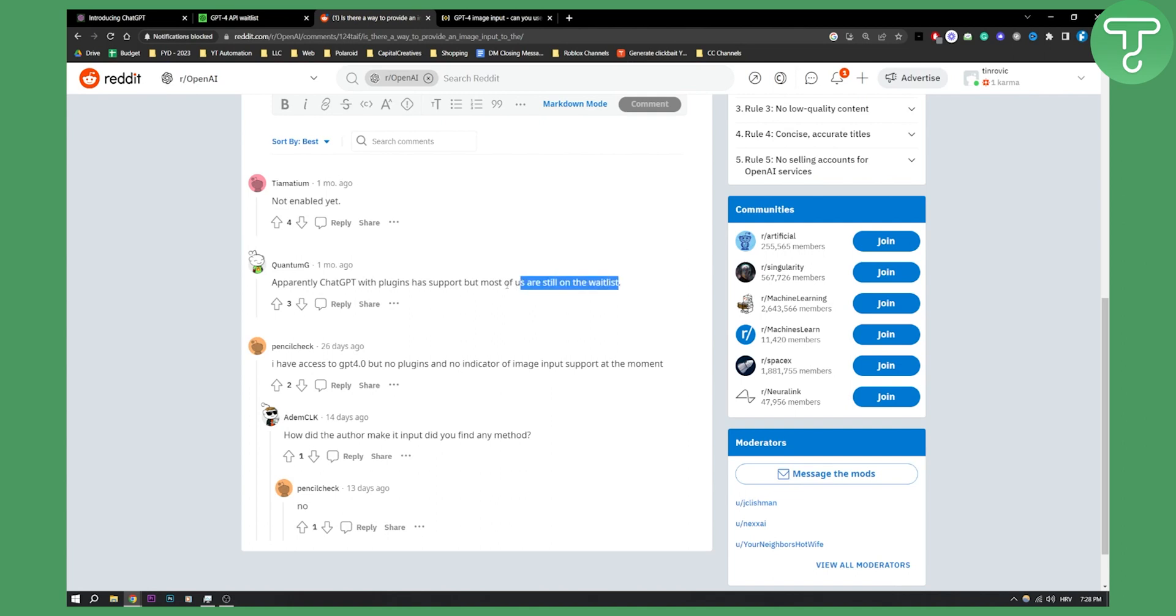Most people are still on the waitlist, but if you are one of the lucky ones, you will be able to use ChatGPT4 API to upload images to ChatGPT4.